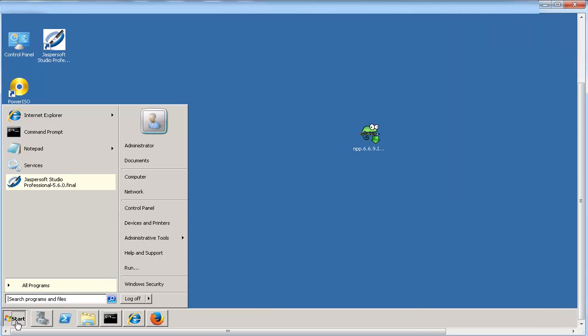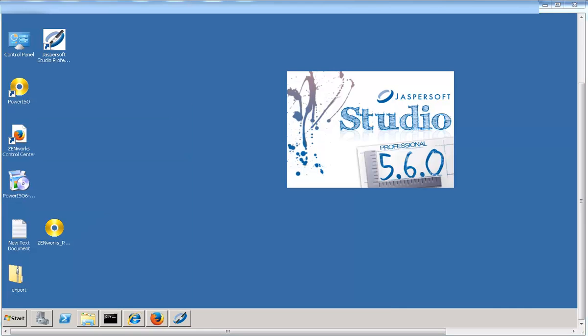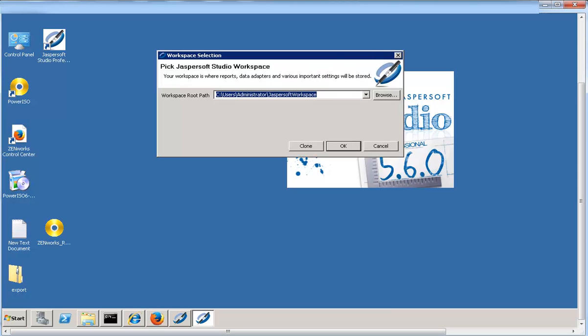After the installation is completed, launch Jaspersoft Studio Professional. When the application starts, specify the workspace root path to create the workspace directory.